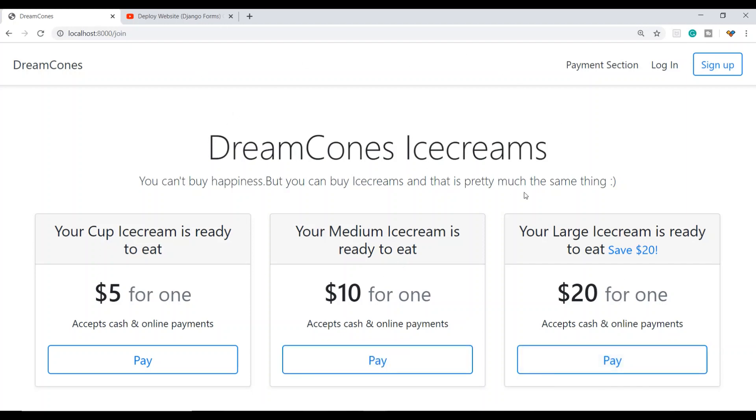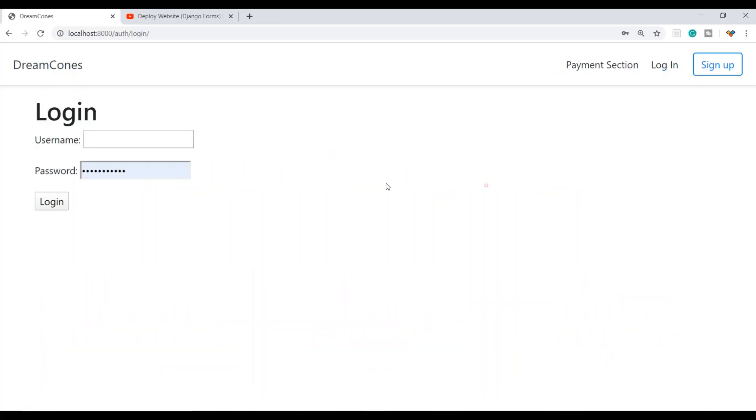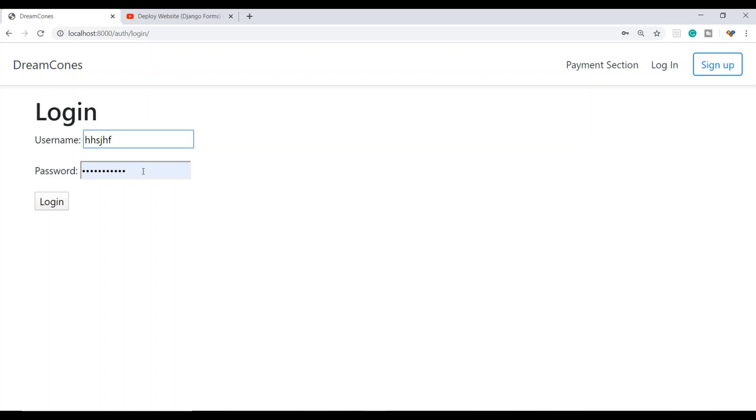Here I have added this HTML page with Dream Cones ice creams and some forms. The initial project will be available on GitHub, so you can follow me step by step. The GitHub link will be in the description below.